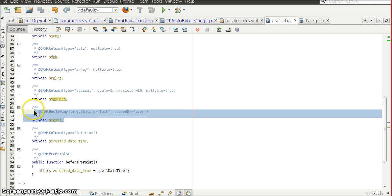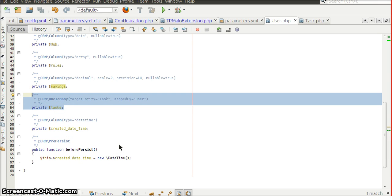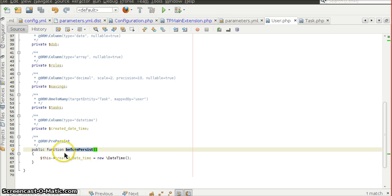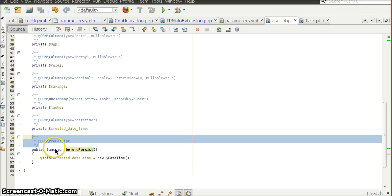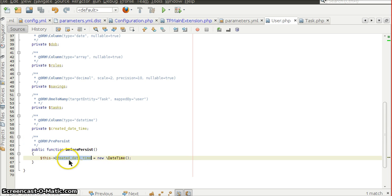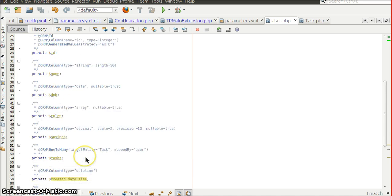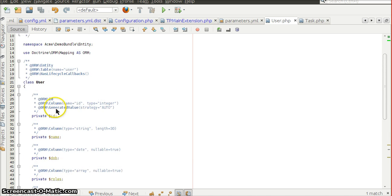Doctrine also provides lifecycle callbacks like pre-persist, post-persist, pre-update, and post-update. In this case, the method beforePersist is marked with @ORM\PrePersist, so it will be called before saving an entity, allowing us to set the current datetime to the createdDateTime property. To use these lifecycle callbacks, we specify @ORM\HasLifecycleCallbacks at the class level.